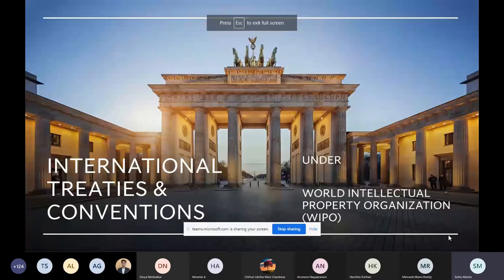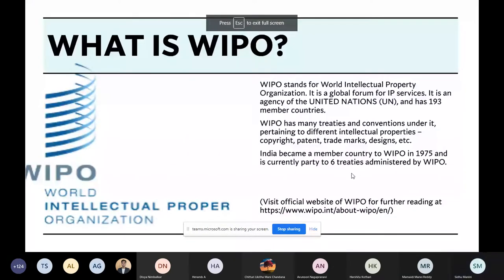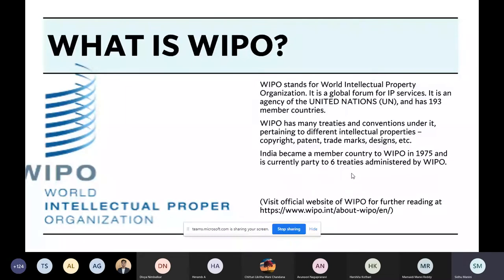What is WIPO? This blue thing on the left side is the trademark of WIPO. WIPO stands for World Intellectual Property Organization. It is a global forum for IP services. It is an agency of the United Nations and has 193 member countries. WIPO has many treaties and conventions under it pertaining to different intellectual properties like copyright, patent, trademarks, designs, etc.